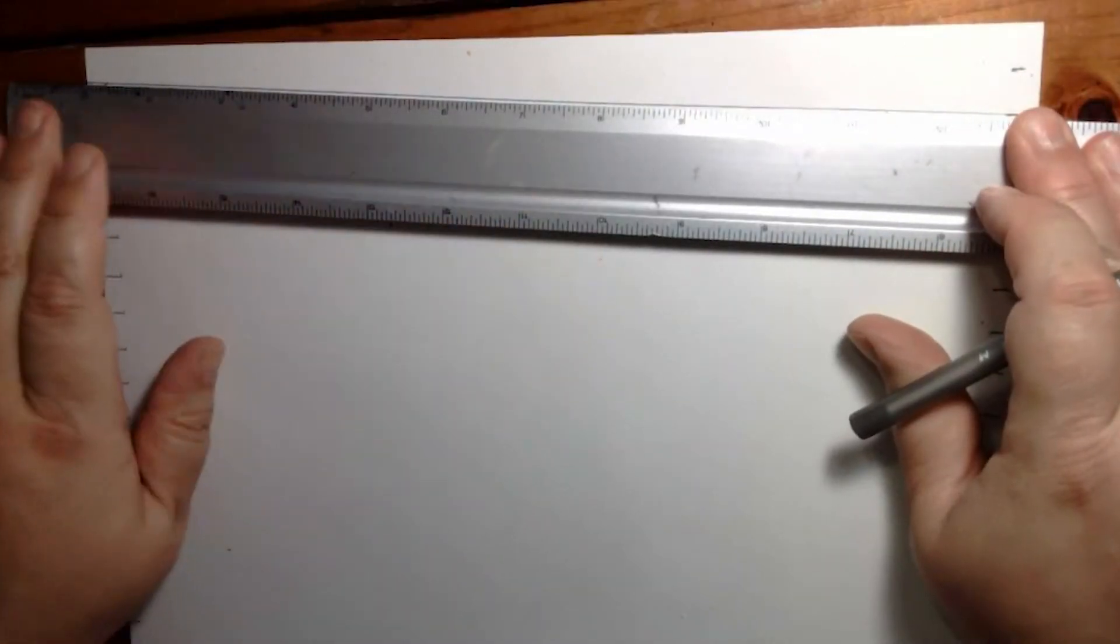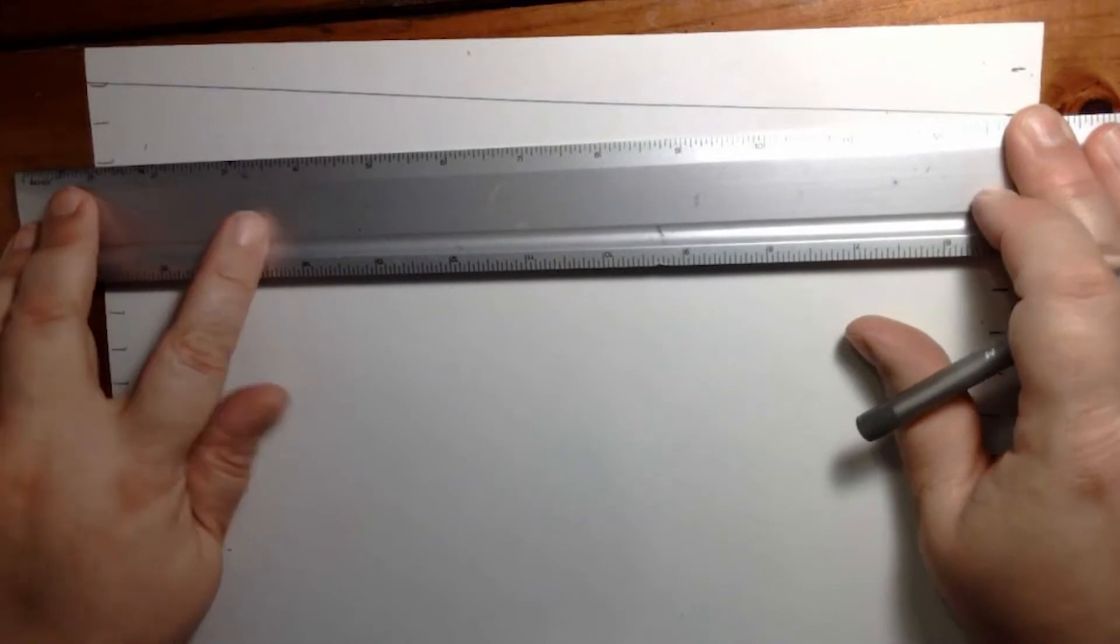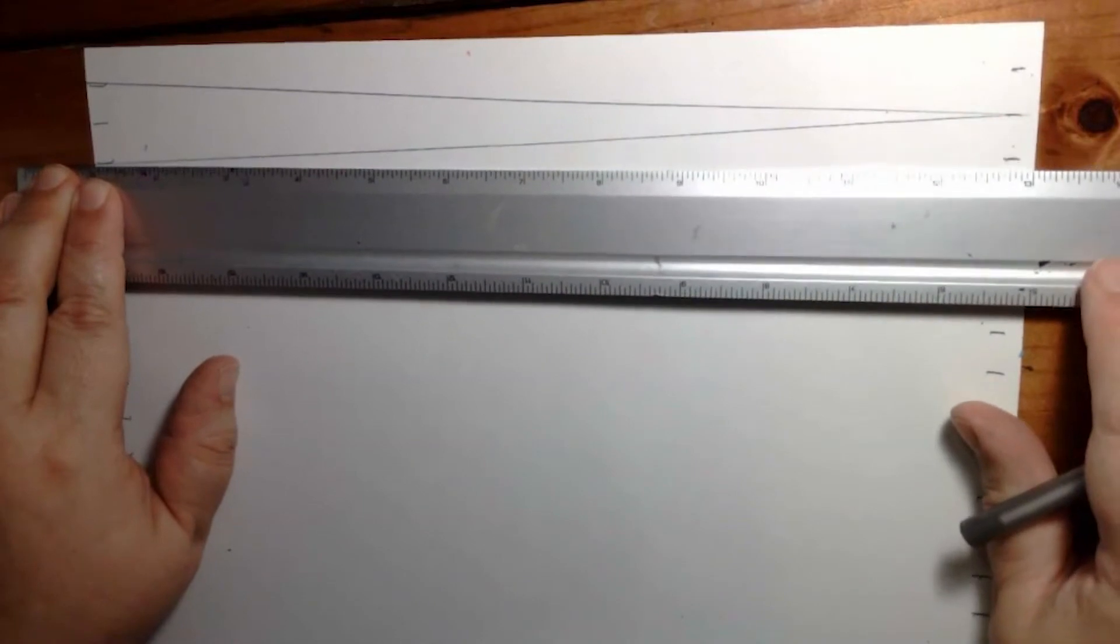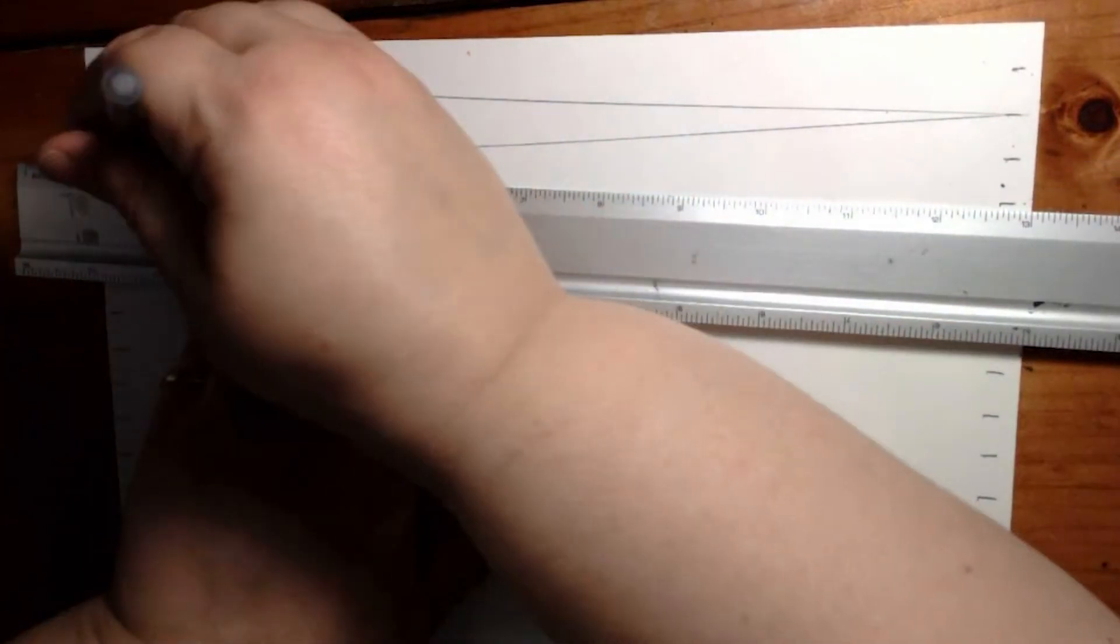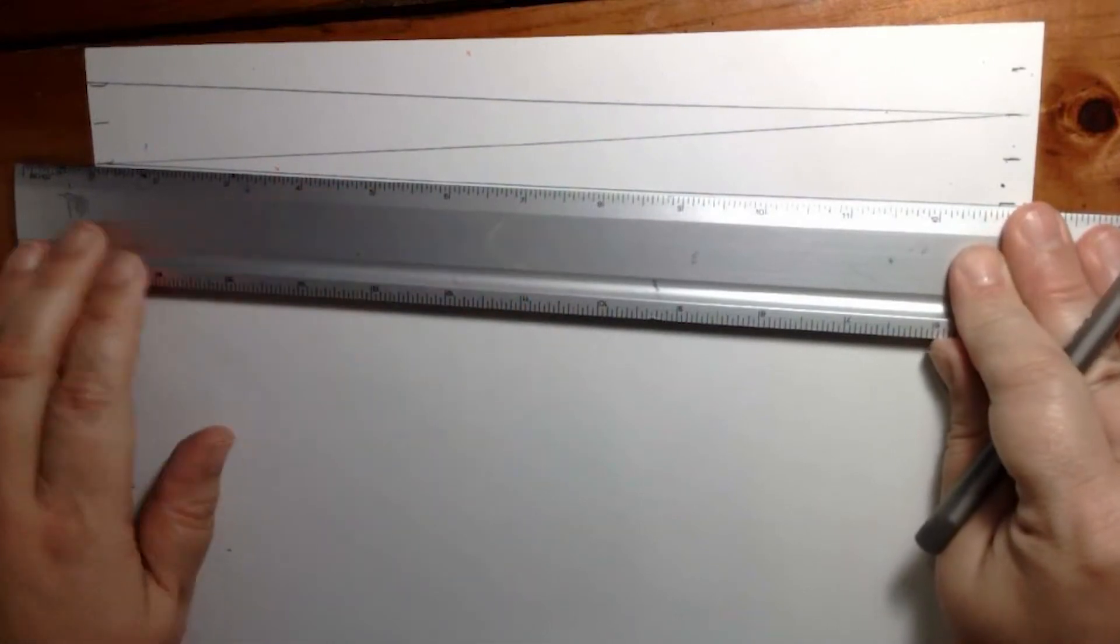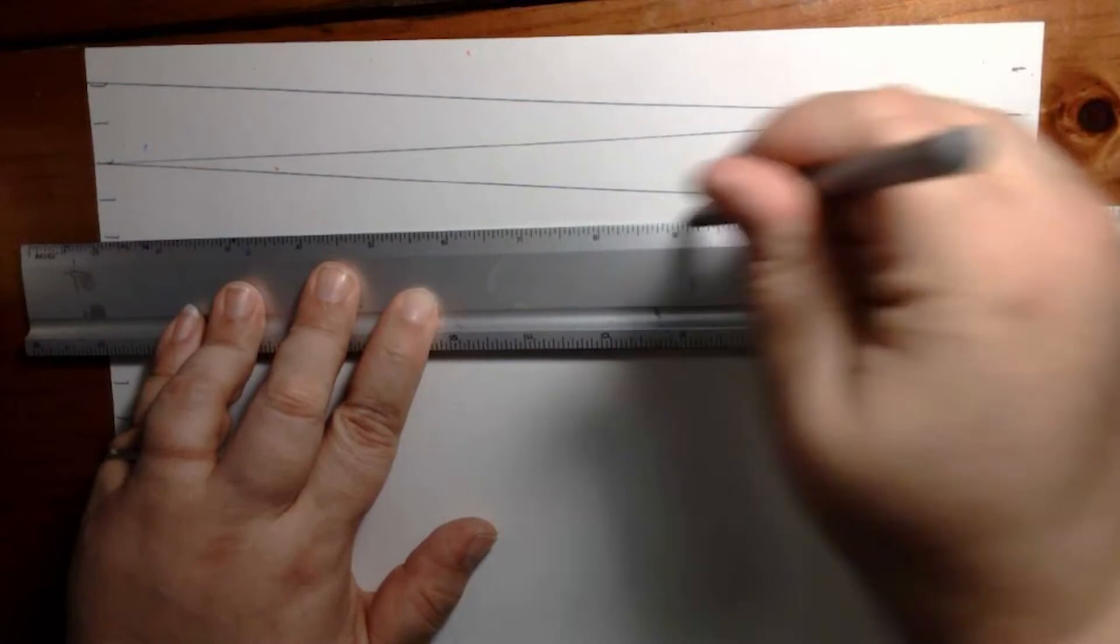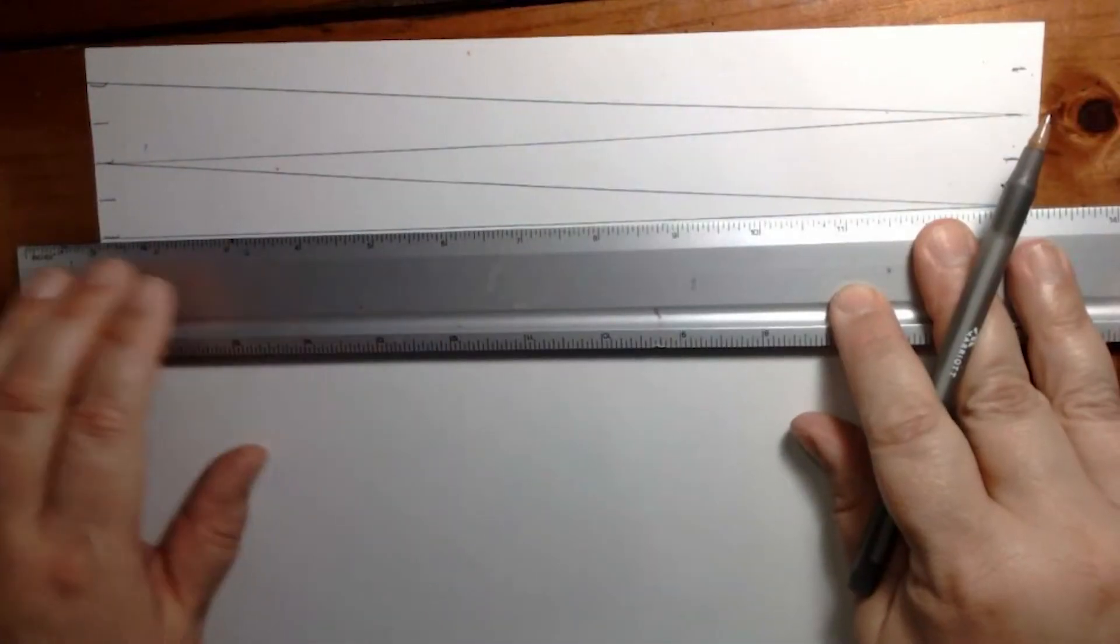Hold it on the right, skip one mark, and go to the next mark. Hold it on the left, skip one mark, and go to the next one. Hold it on the right, skip one mark, go to the next one. You can see this zigzag is happening.